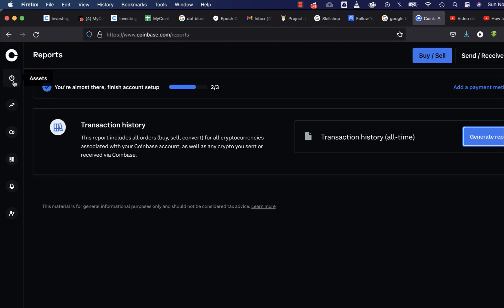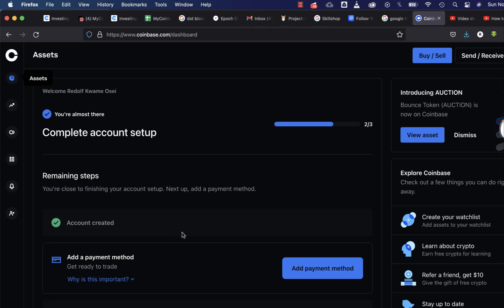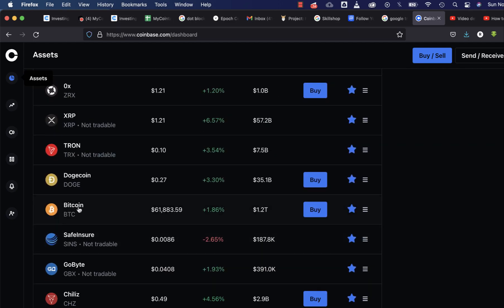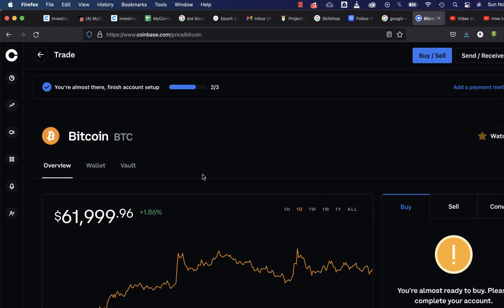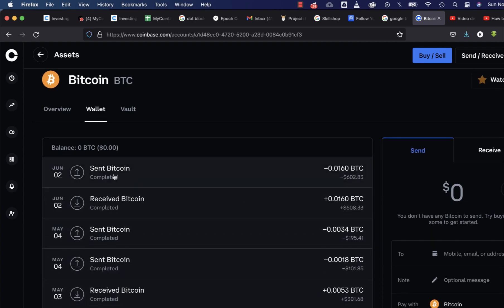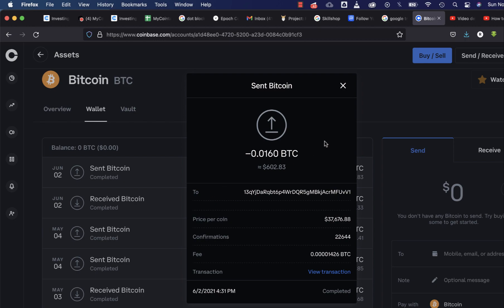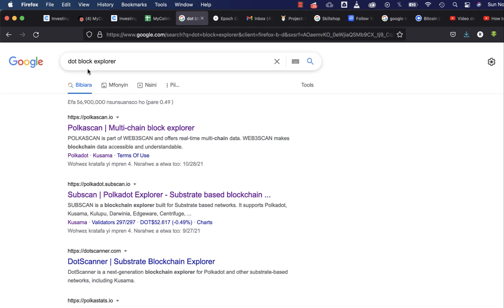What we are going to do is go to Assets. Let's say we want to find the transaction ID of a transaction we did here. I'll click on it and it's going to give me the wallet address I sent my BTC to. This is my Binance BTC wallet address that I sent $600 worth of BTC to. Since you don't have the 'view transaction' option in your latest transactions, what you're going to do is copy that address.